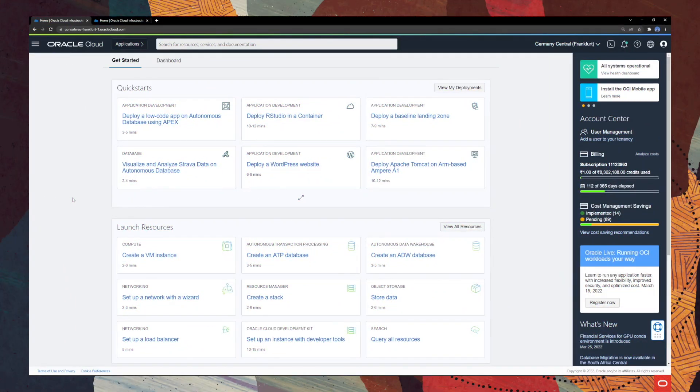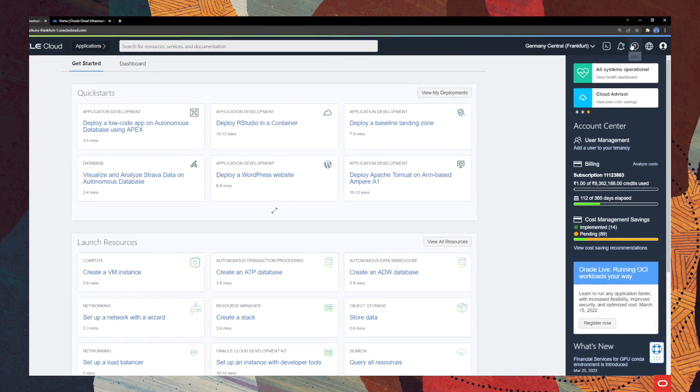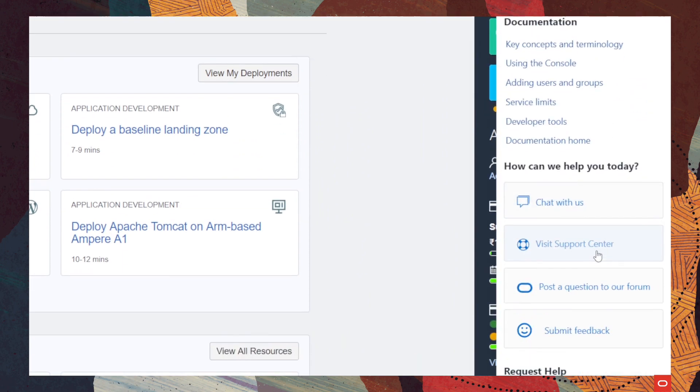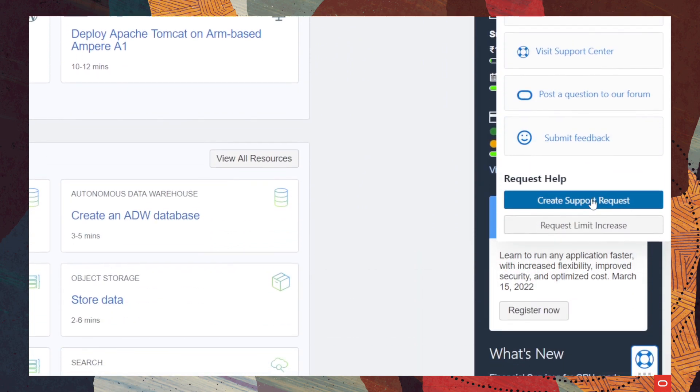Hi everyone, my name is Christian and in this video I'm going to show you how you can easily create service requests and manage them in the support center within Oracle Cloud Infrastructure. Follow me. The first step would be to go ahead and click on the help button here, then create support request.